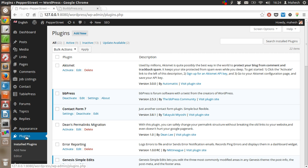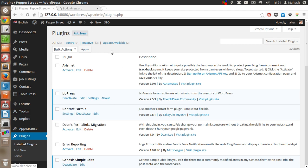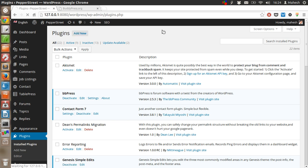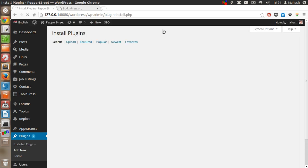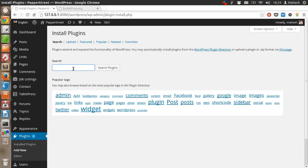You just have to go to the plugins tab. After that, you will get into this page. Then click on add new. In the search box, you just have to type BuddyPress and click on enter.